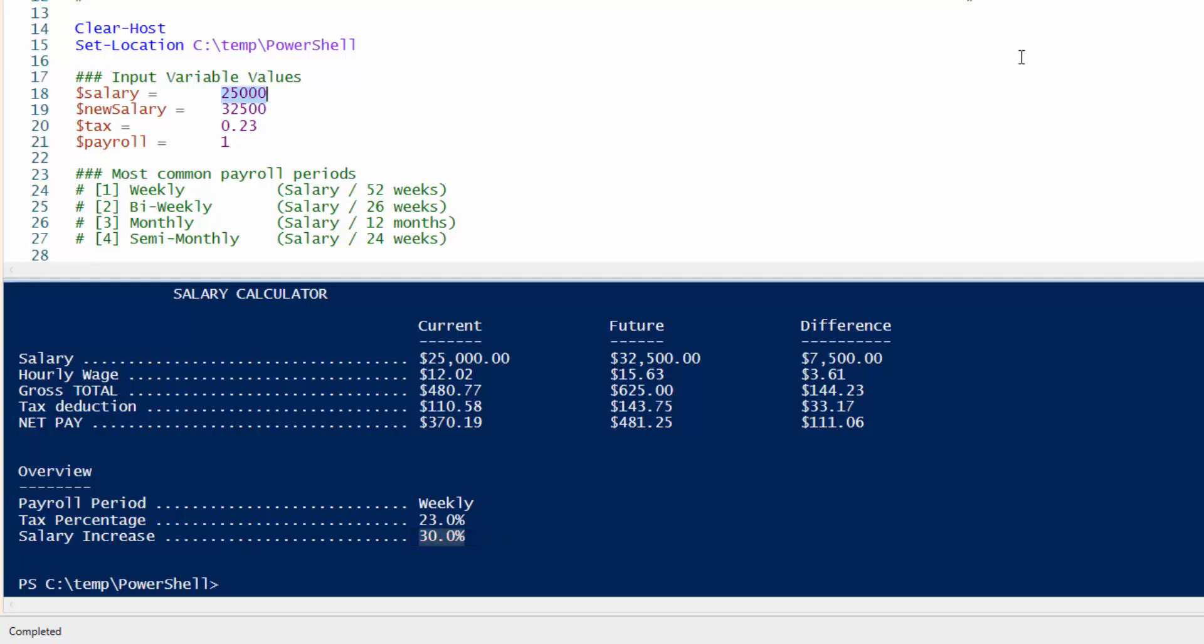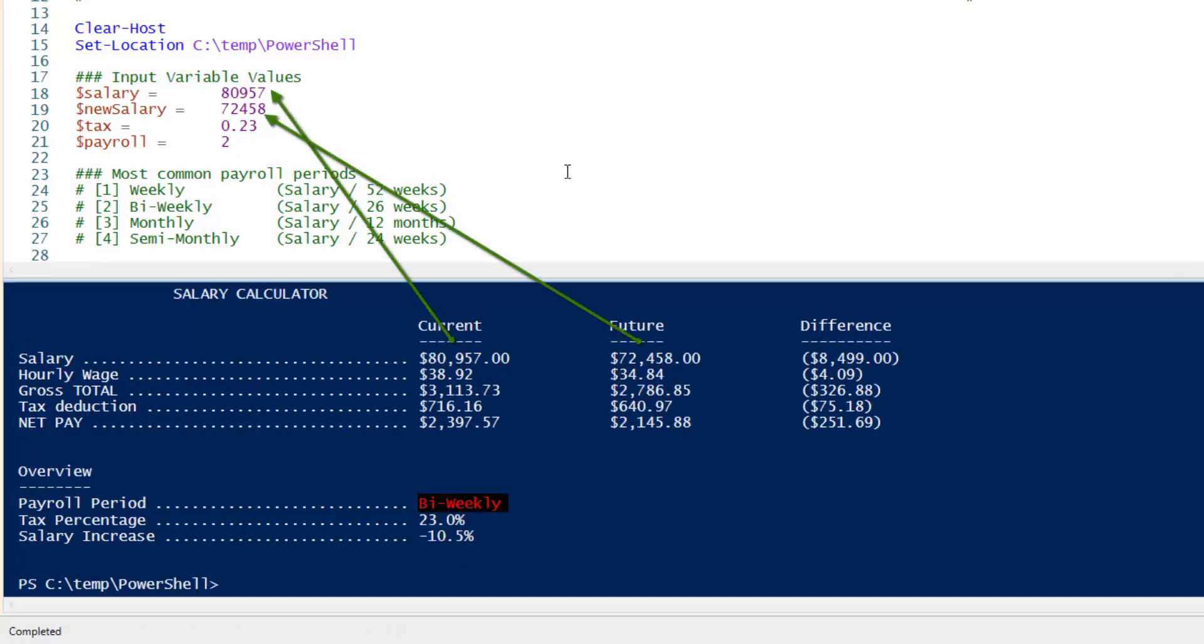We can play with some other numbers. So let's say you make $80,957. Just a random number. And let's say your company downsized and they still want to keep you around, but they said we'll have to demote you and pay you $72,458. And your pay period will now change to a bi-weekly instead of weekly. So here is the report. Pretty useful if you ask me to quickly find out what your earnings will be based on your future circumstances.